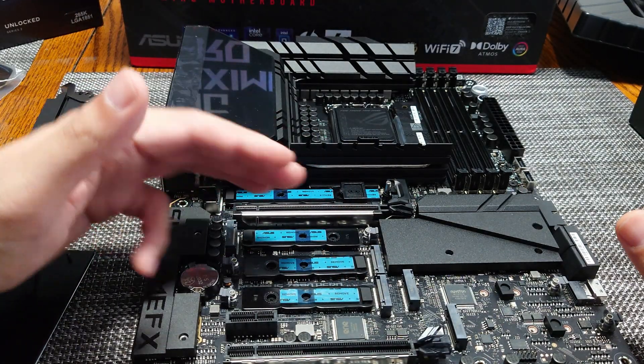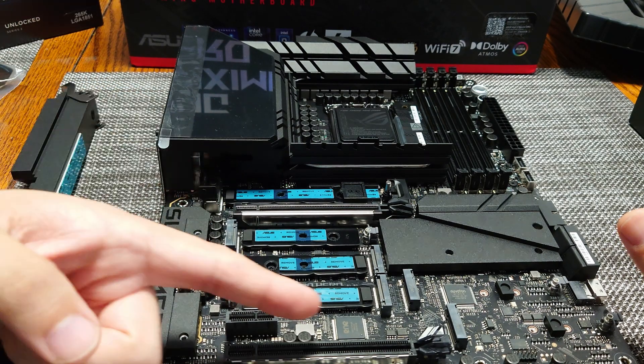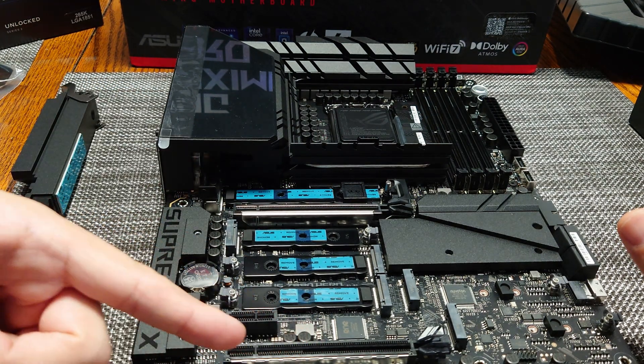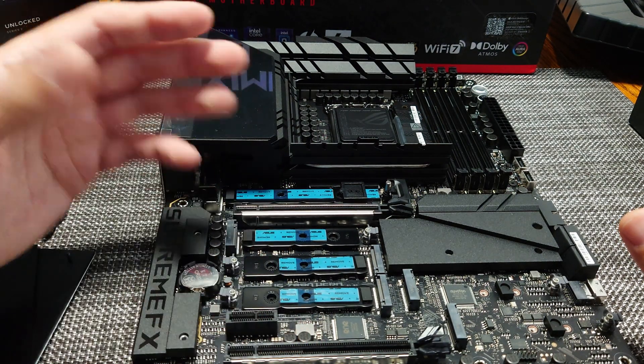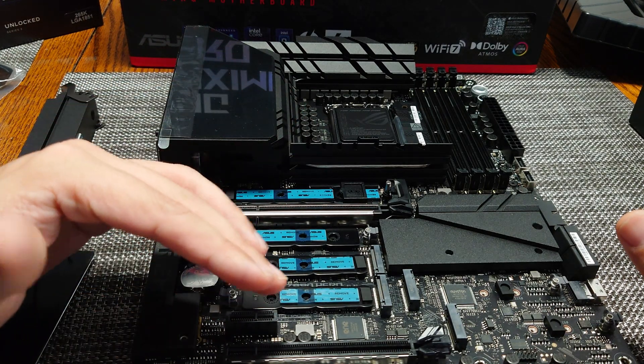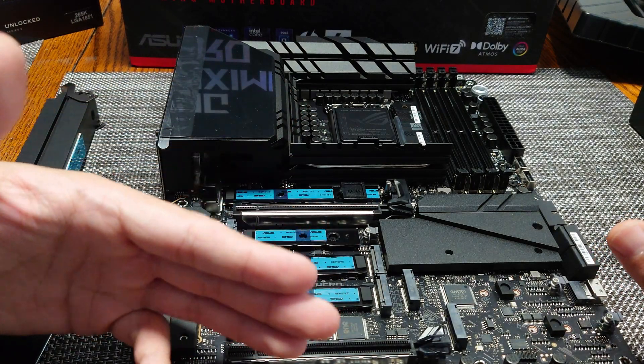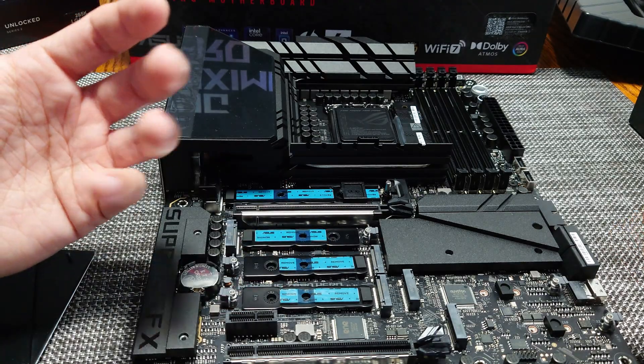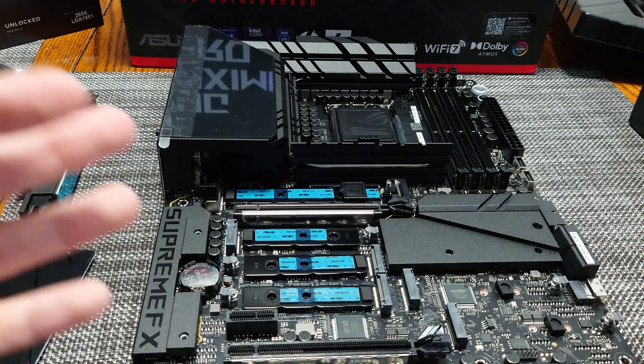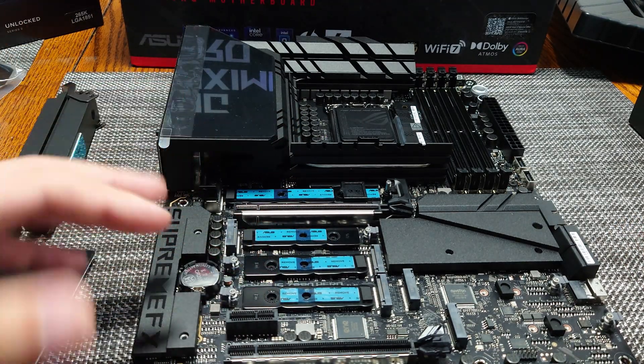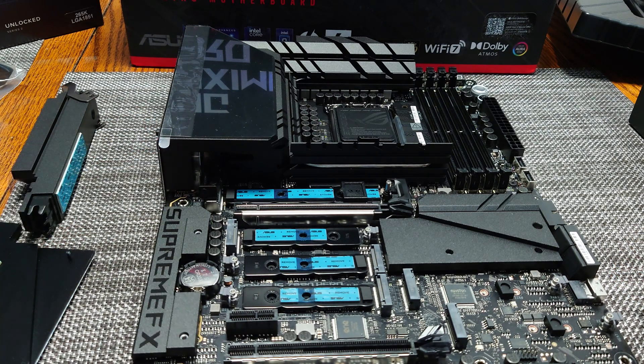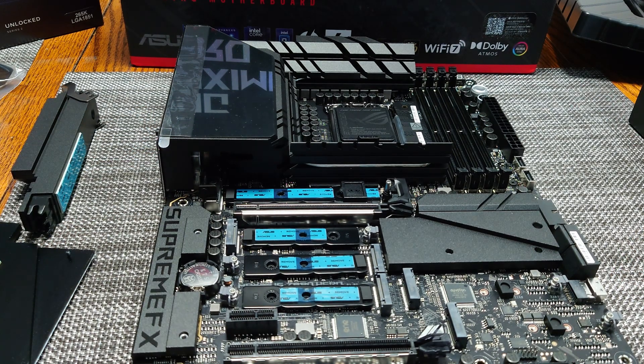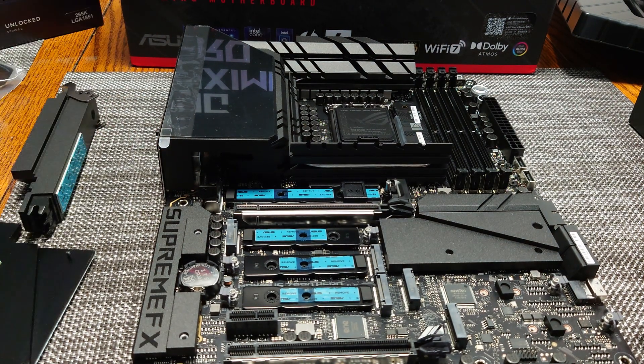This x4 slot down here, as far as I know, is not shared with anything. So that is an additional extra four lanes off the chipset for any sort of add-in like a capture card, for example, or a 10 gig LAN or whatever.